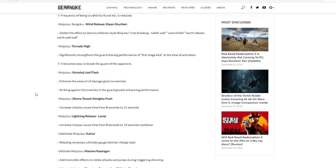Ninjutsu Lightning Release Lariat: increase ninjutsu reuse from eight to thirteen seconds. Yo! Oh my god. I knew it. I knew it was gonna happen.